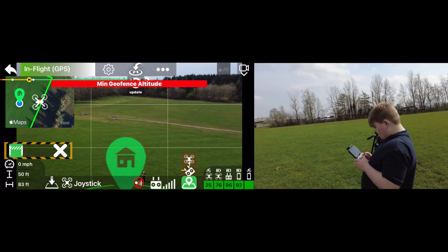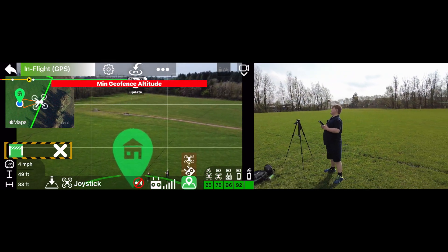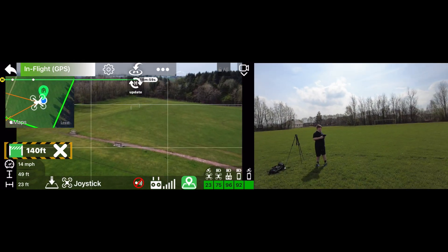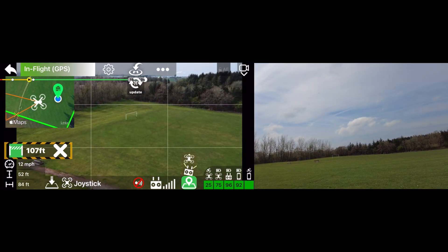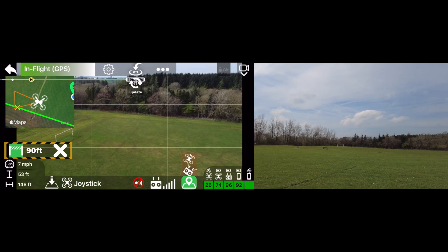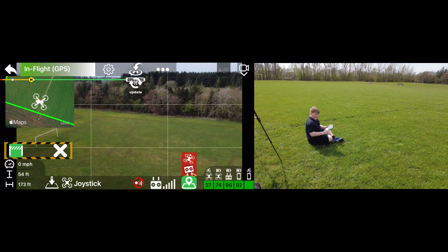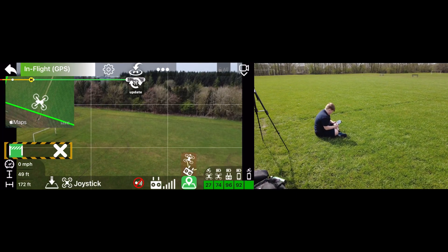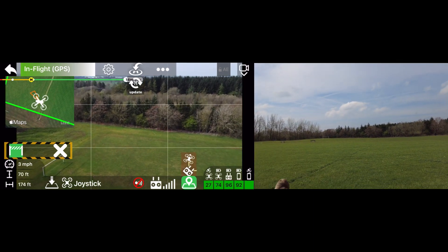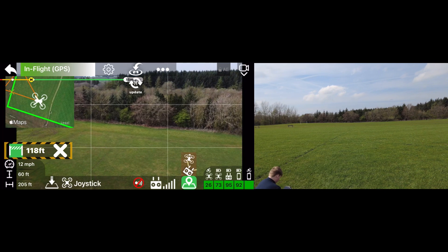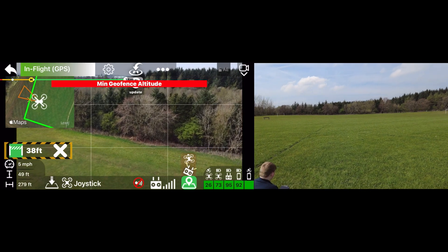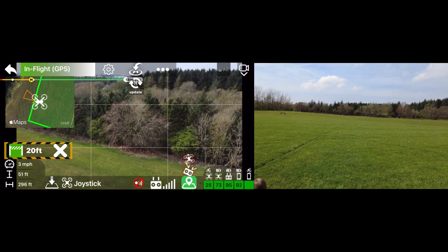Now just fly her about anywhere you like, all over the place. Can you fly her all the way over past those trees over there? She doesn't want to go into the trees.